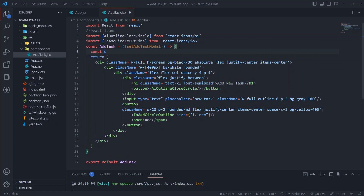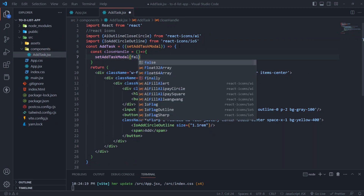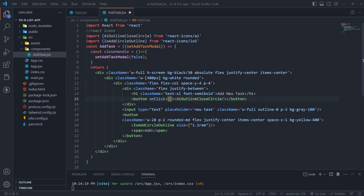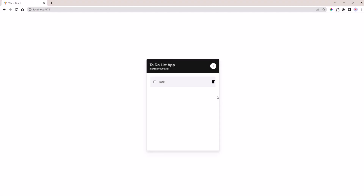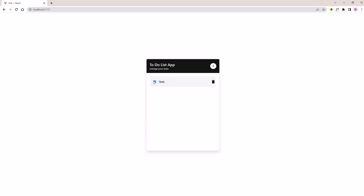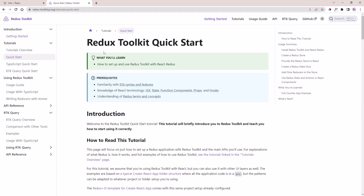Create a close handler function then update the state to false. In the delete button's onClick, call the handler function.